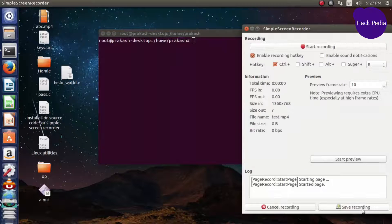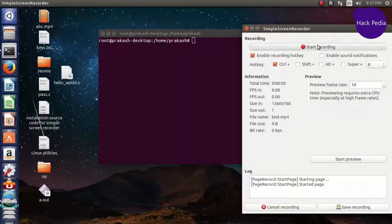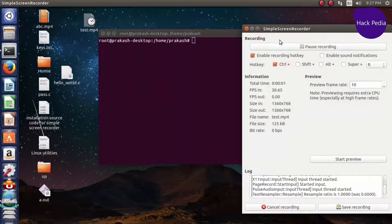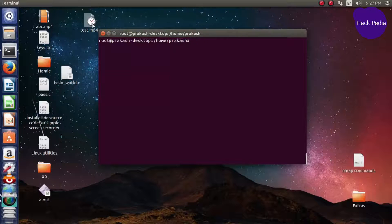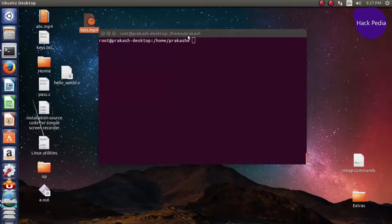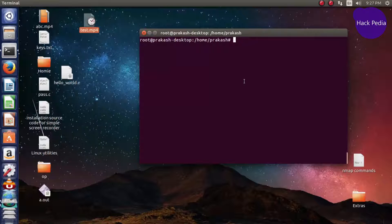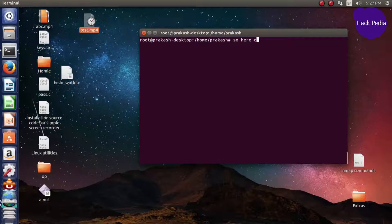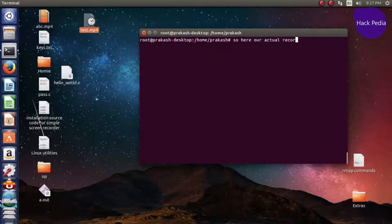All done. Now continue and you can start recording. You can see that it's created a test.mp4 file and now the actual recording is going on.